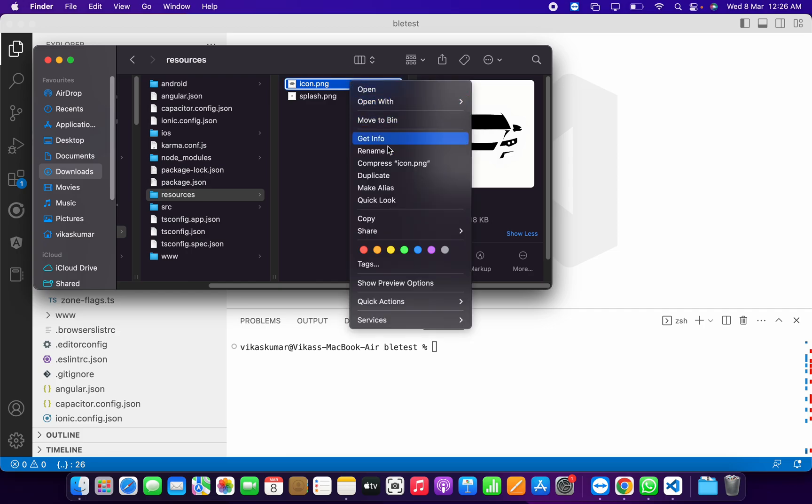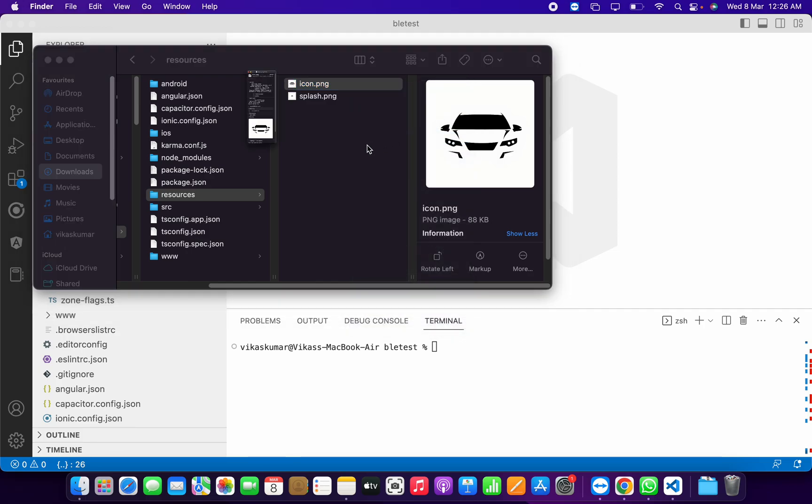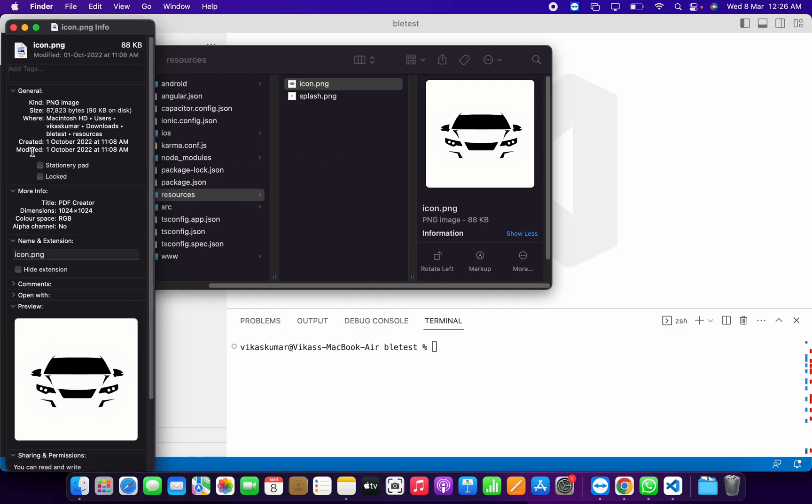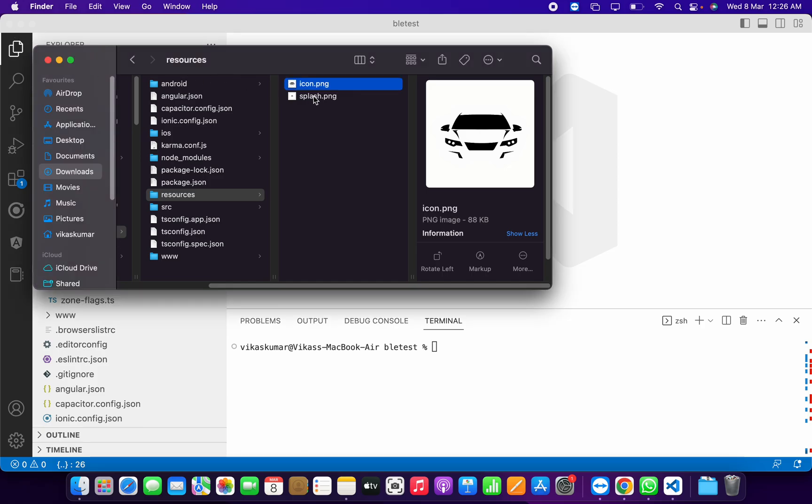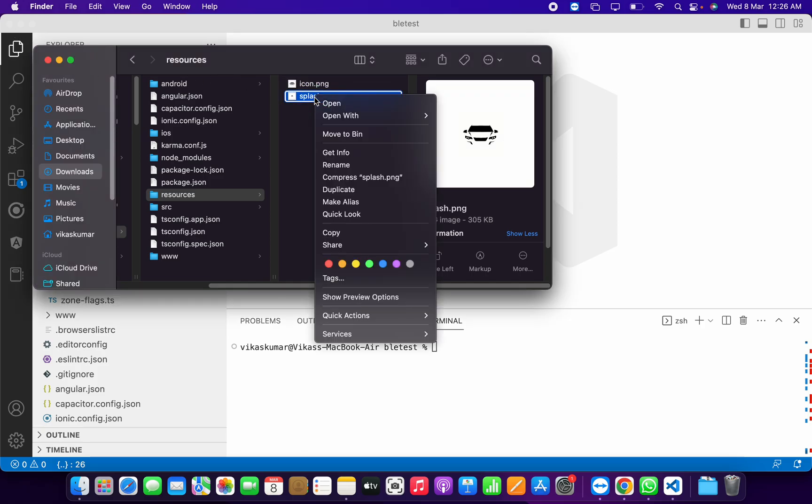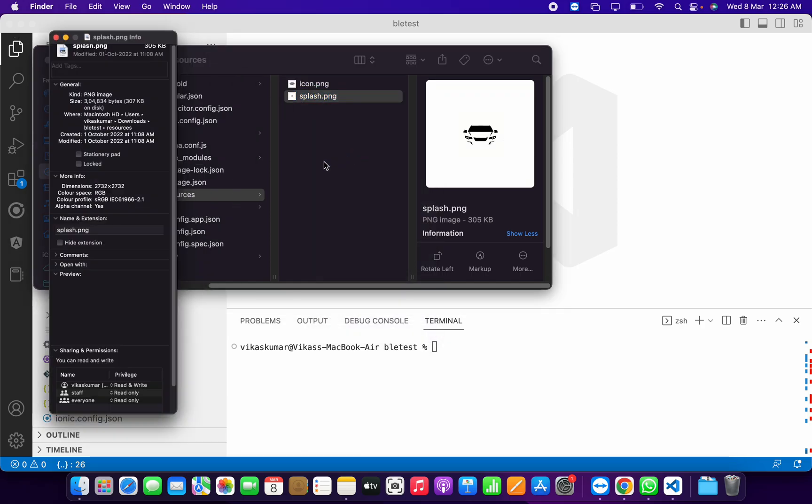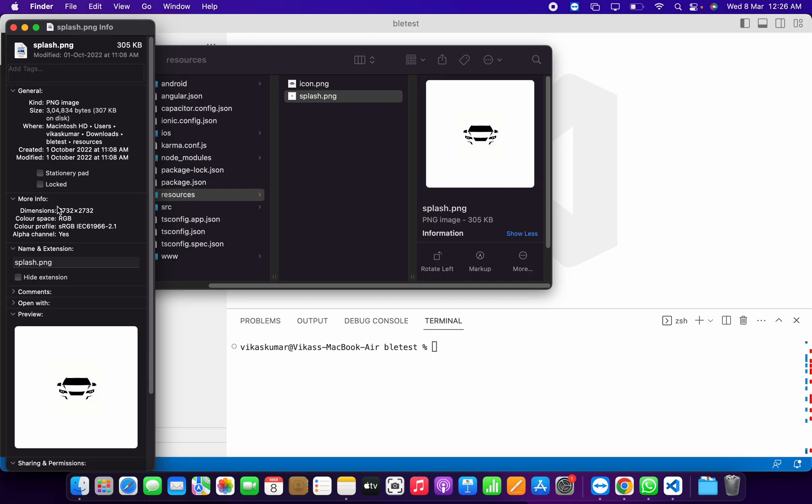The icon size should be 1024 by 1024. This is the dimension of the icon. The splash dimension is 2732 by 2732.